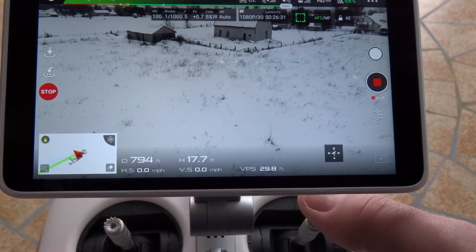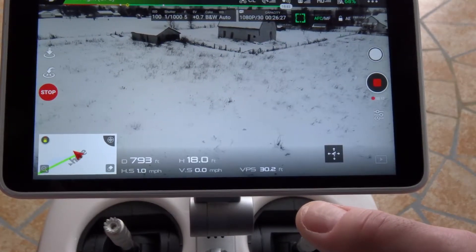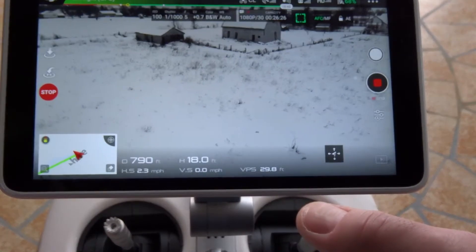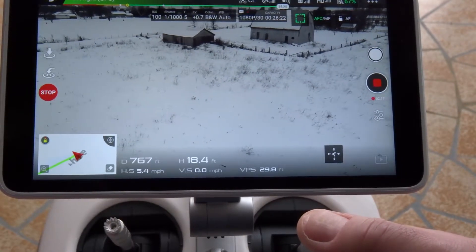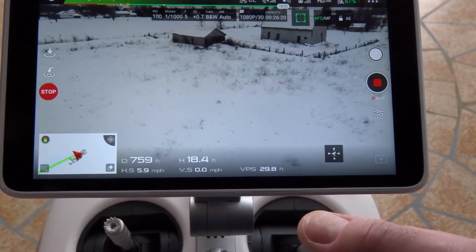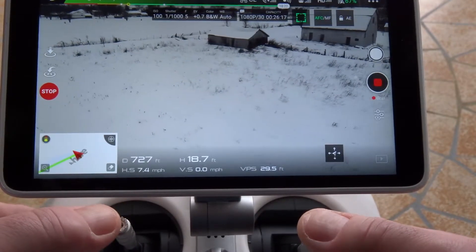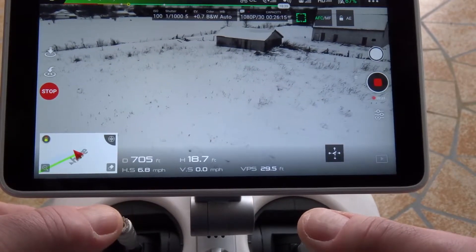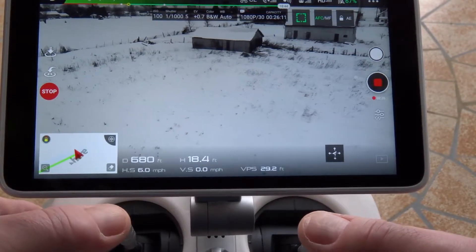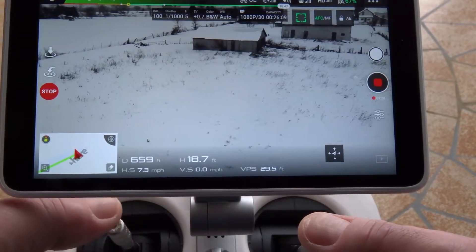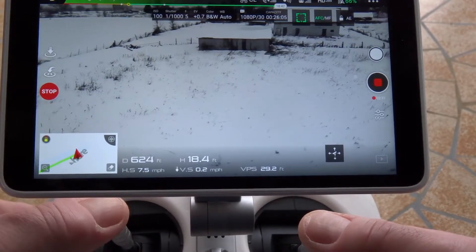Now I'm going to bring the aircraft back. I'm actually pulling back on the stick and it should come right back to me here where we started. And again, depending on what you want to do, you could start rotating a little bit to keep an object in view as you go by it.